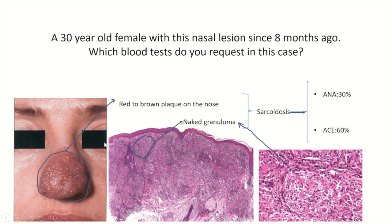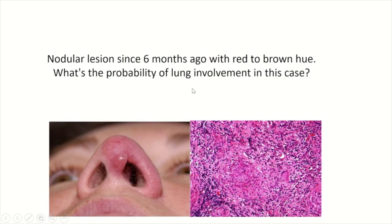A 30-year-old female presents with a nasal lesion since eight months ago. Which blood test would you request? As you can see, there is a red to brown plaque on the nose, and histopathology shows a naked granuloma indicative of sarcoidosis. ACE level is increased in approximately 60% of patients with sarcoidosis, and ANA is elevated in about 30% of patients.